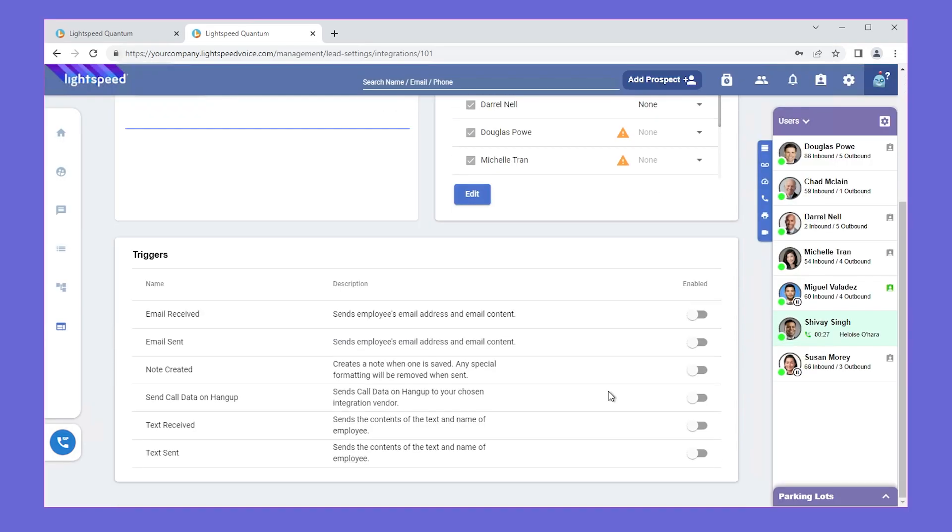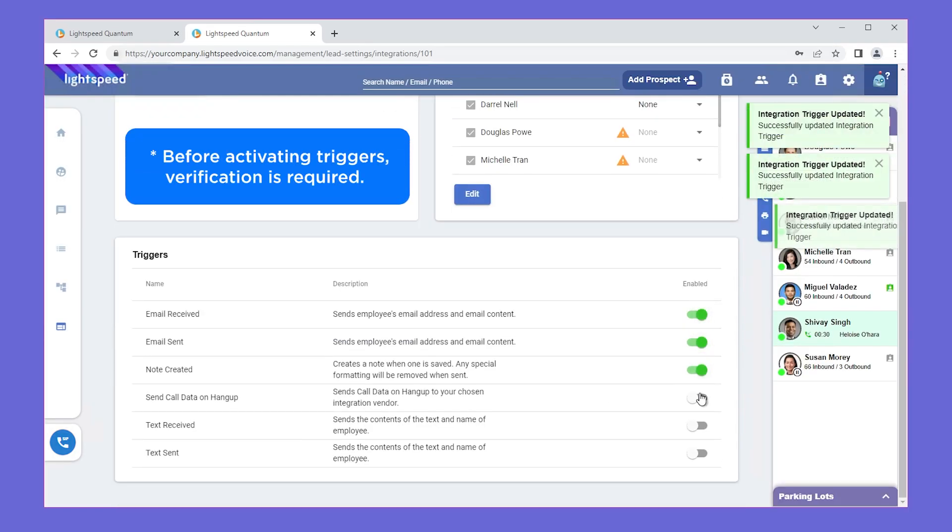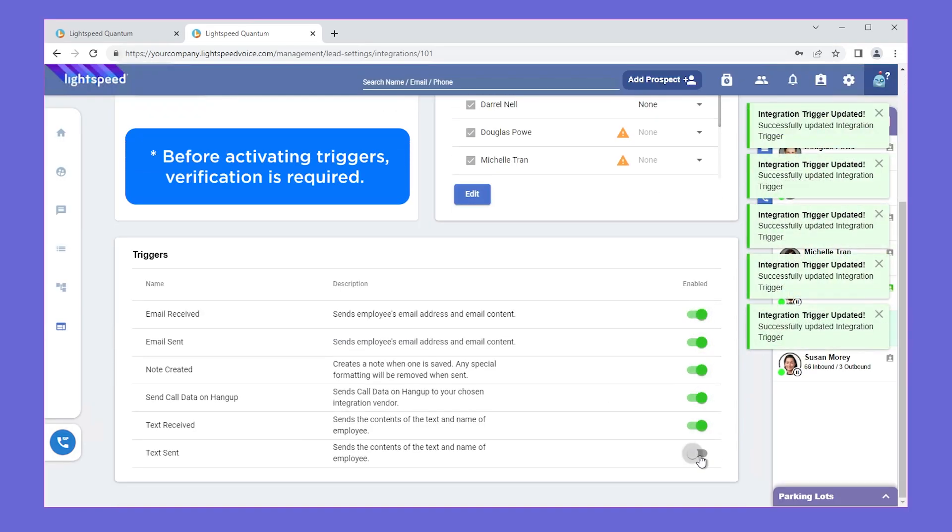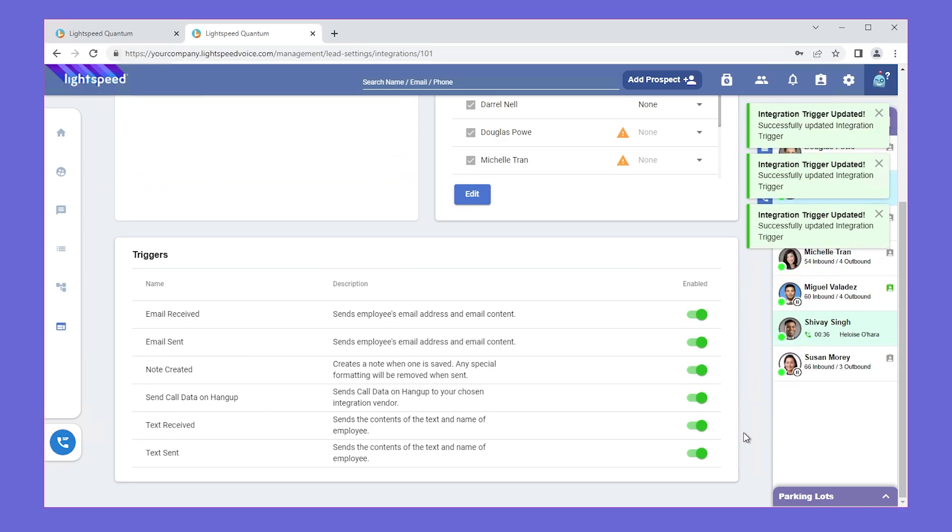You can now go to the Triggers section below and enable all triggers you wish to have active on this integration.